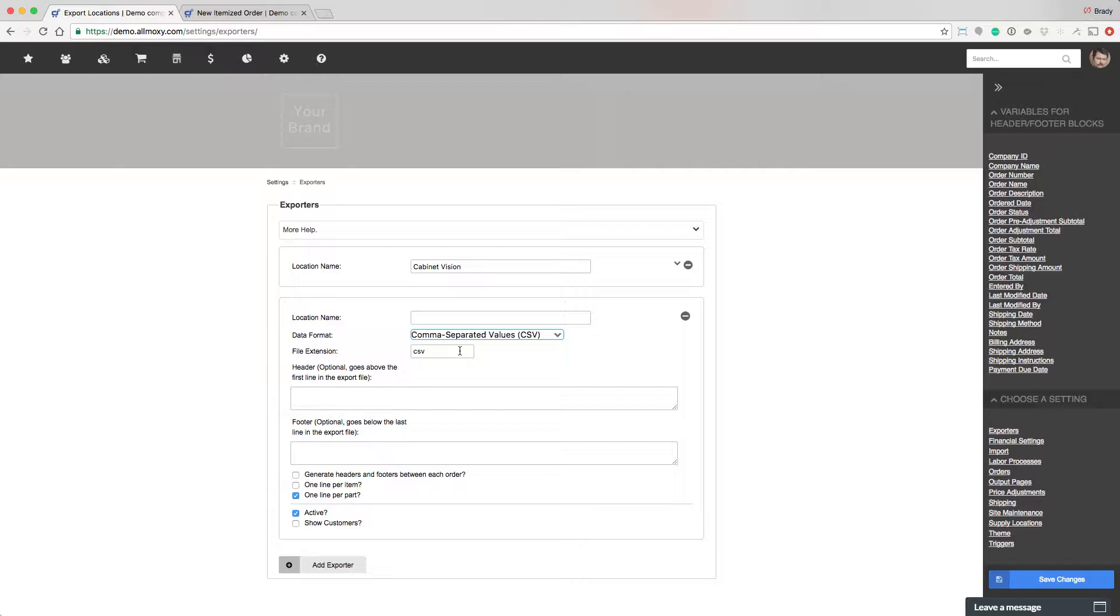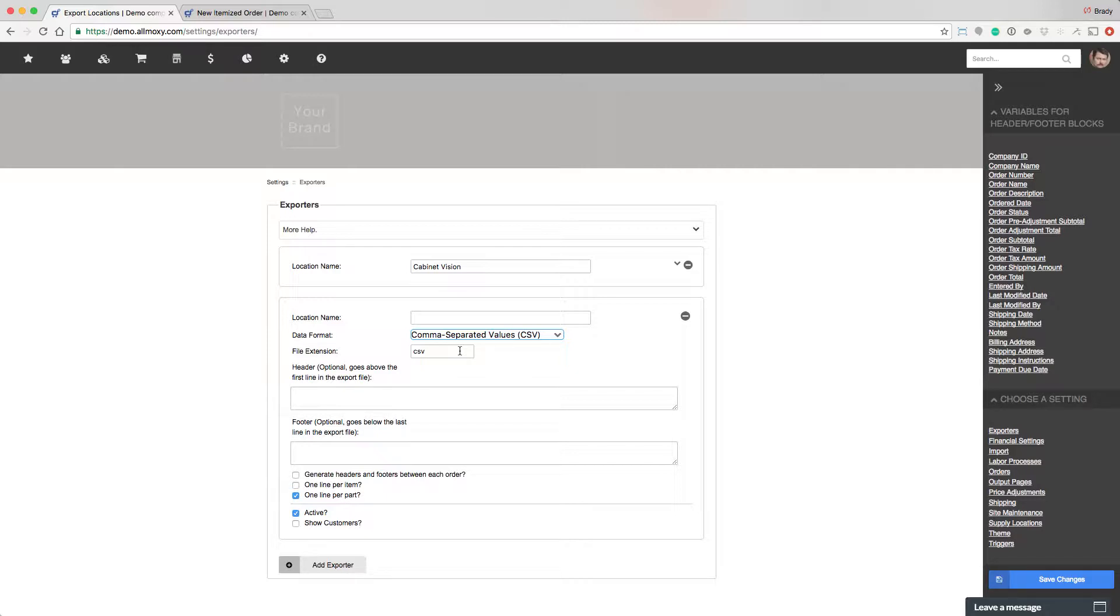So the file extension can actually be customized and named whatever you want. When we save the file, it's going to have a name and then a dot something. The dot something tells the computer what program to use to open it up, or more accurately, what type of file it is. Now especially in the machinery world, a lot of the machine manufacturers have decided to come up with their own type of CSV. So it might be a dot ABC or something else, but really all it is is a CSV. However, if you need it to be custom, go ahead and change it here.